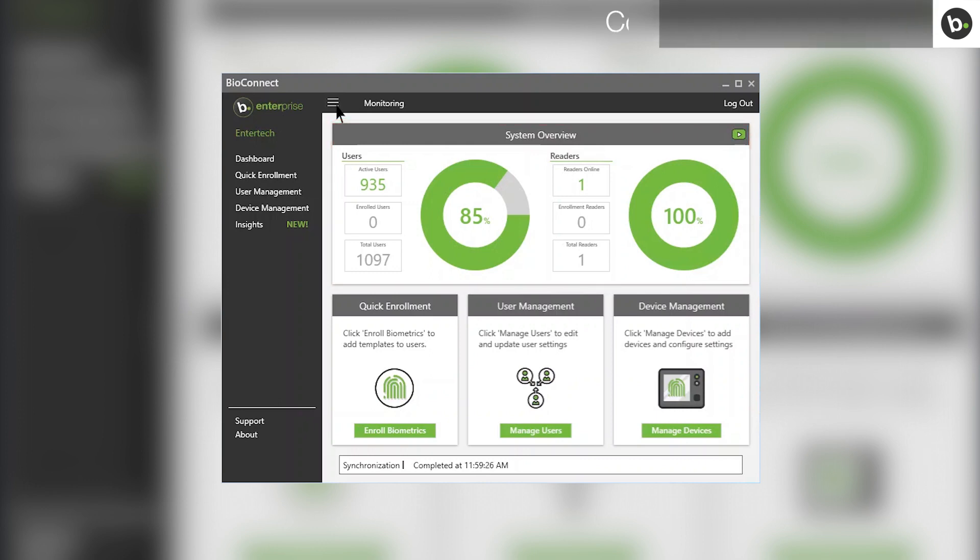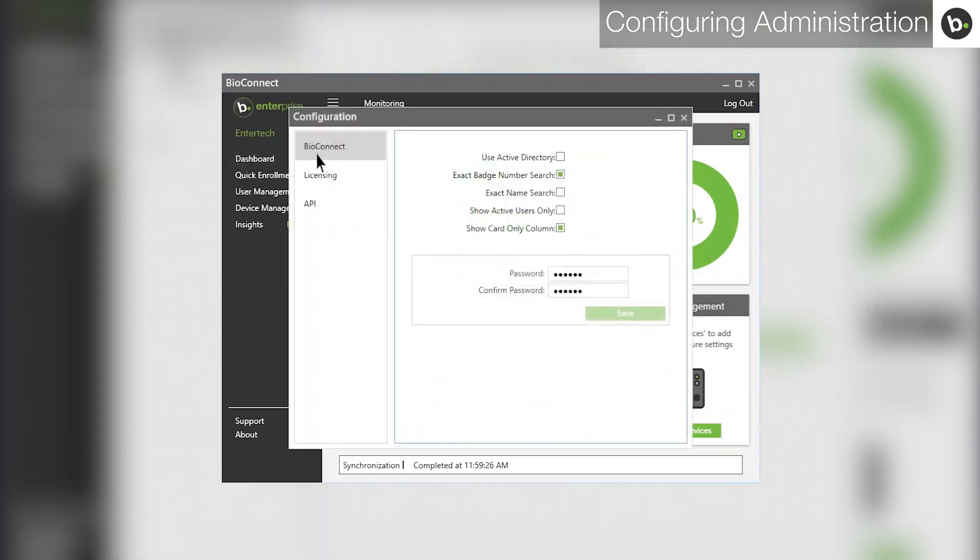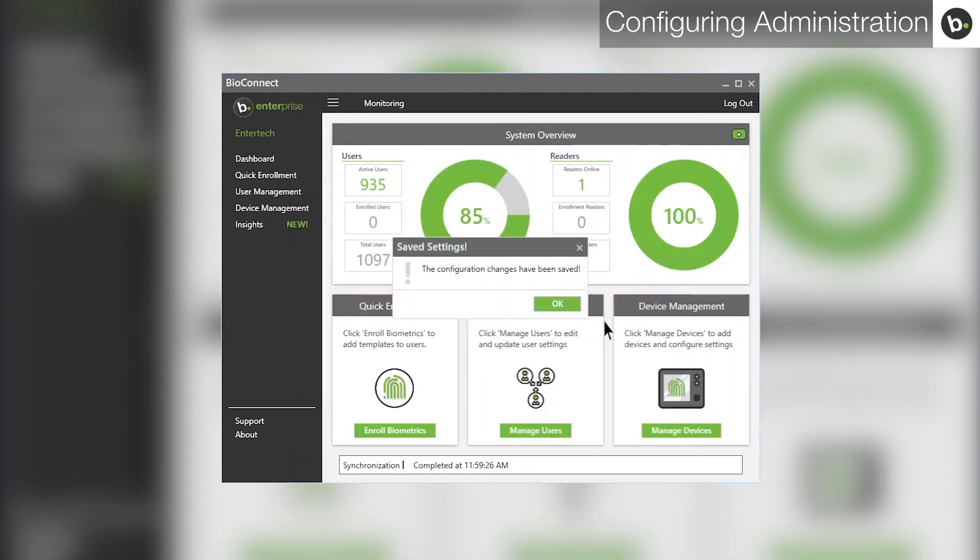The password for the root level administrator Entertek can be changed by clicking on the menu icon and then configuration. Type your password in the password and confirm password boxes and then click Save. Click OK.